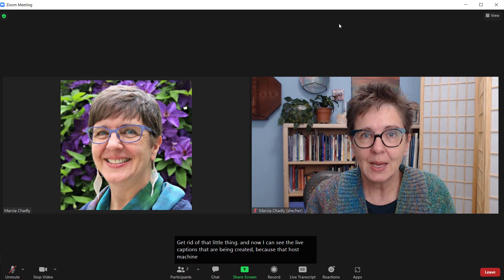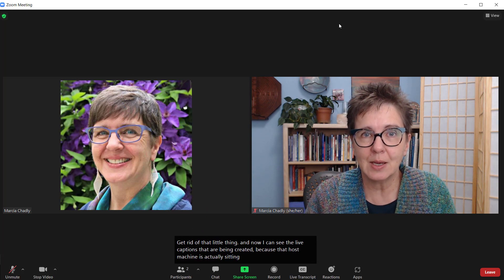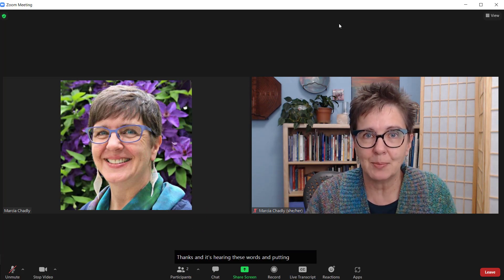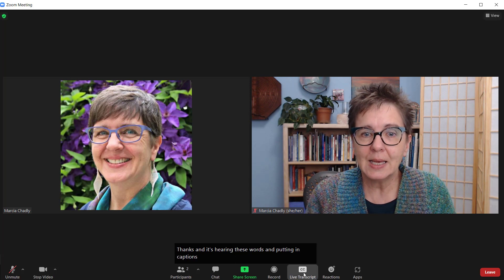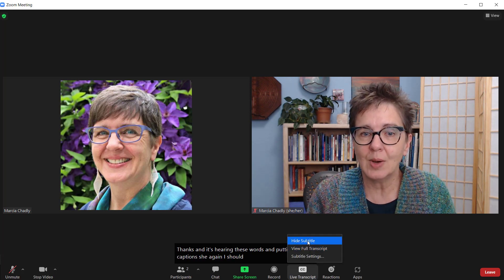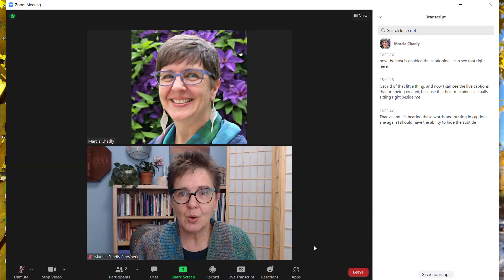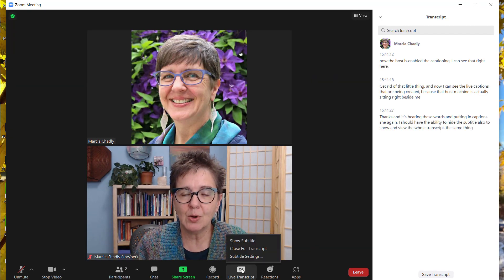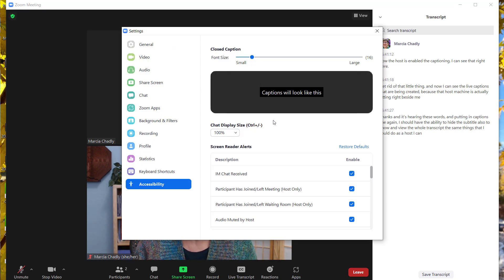Again, I should have the ability to hide the subtitle, also to show and view the whole transcript — the same things that I could do as a host. I can now do those and also work on my different settings.